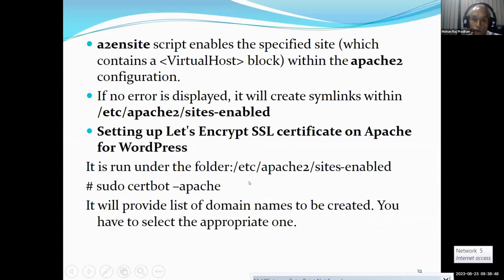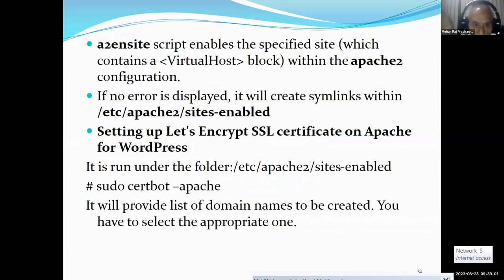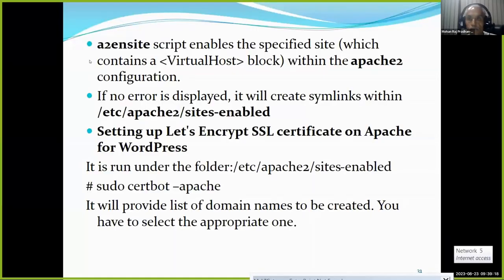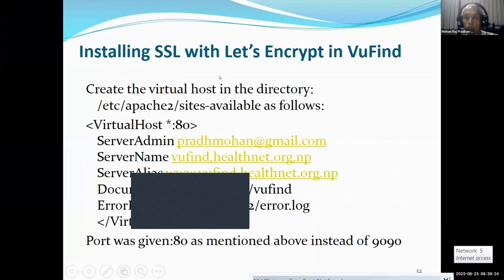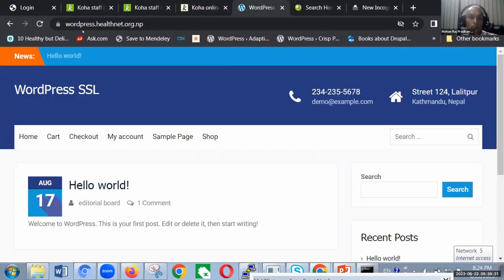Then it is run under sudo certbot --apache. The command is the same — only the software is different. It will ask the same questions which I have already shown. If it is successful, the result will be displayed. Here I will show you — this is the WordPress one, where the SSL has been created.